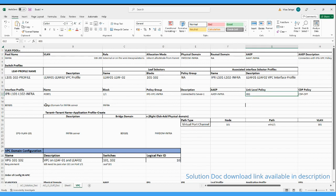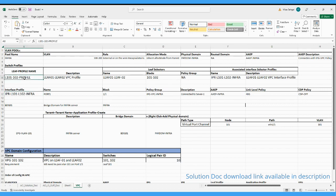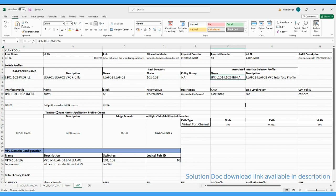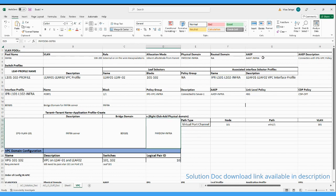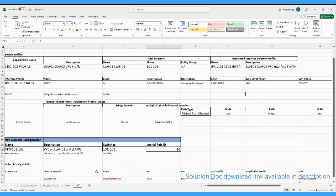In the IPG we will attach the AEP and also attach individual policies like CDP and LLDP. After that we proceed for the interface profile, where we attach the IPG we created. Then we create the switch profile, select the leaf, and attach the interface profile. Once done with fabric access policy configuration, we move to the tenant side where we create a new tenant, application profile, EPG, attach the bridge domain and physical domain. We also need to configure the VPC domain with leaf 101 and 102 using logical pair ID 10.